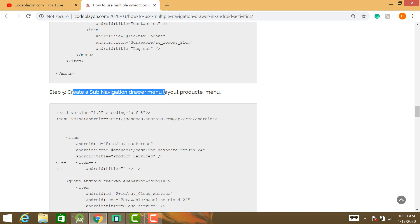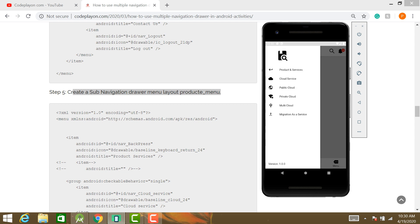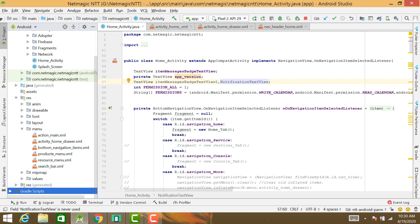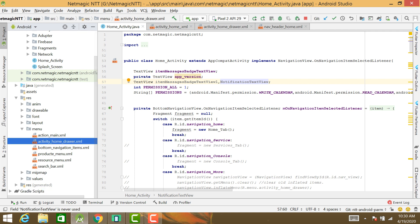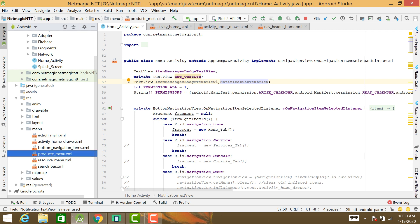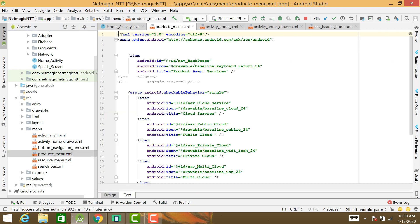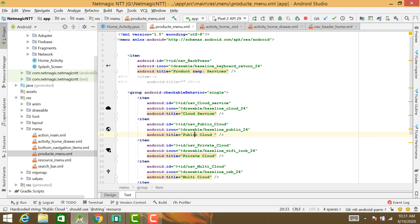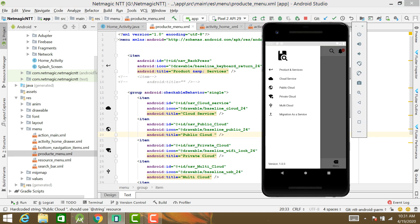Next step: create the sub-navigation drawer layout. Create this layout for your sub-navigation drawer in Android. In your menu folder, create the home drawer, main drawer, product menu, and resource menu.